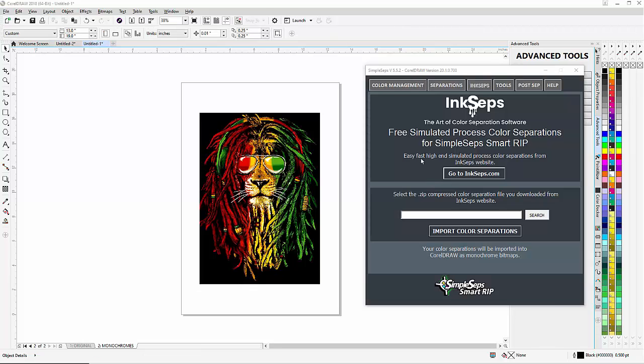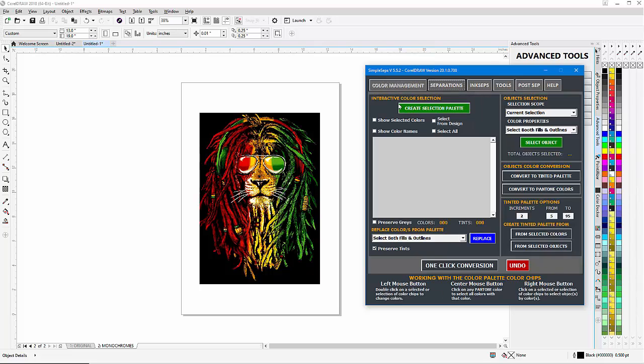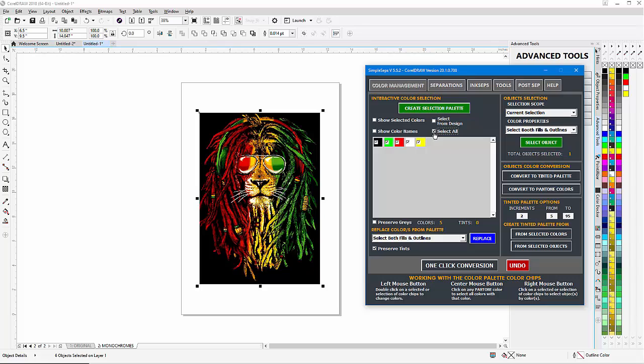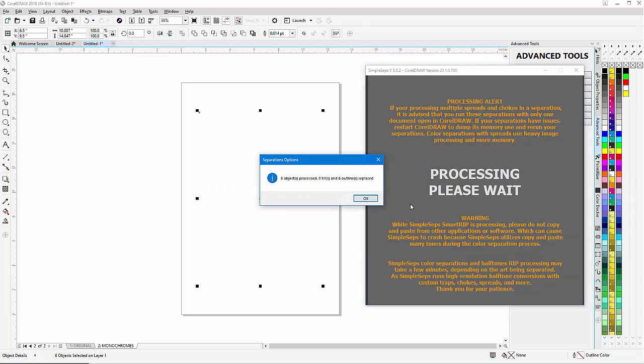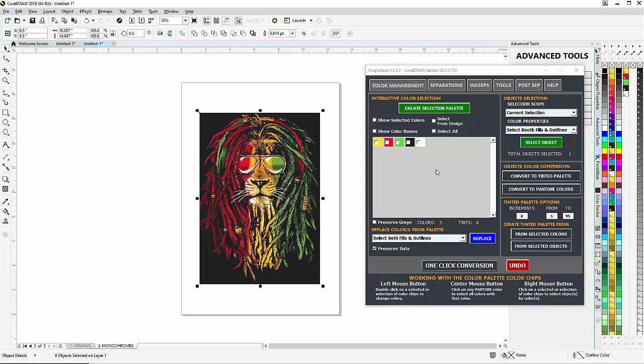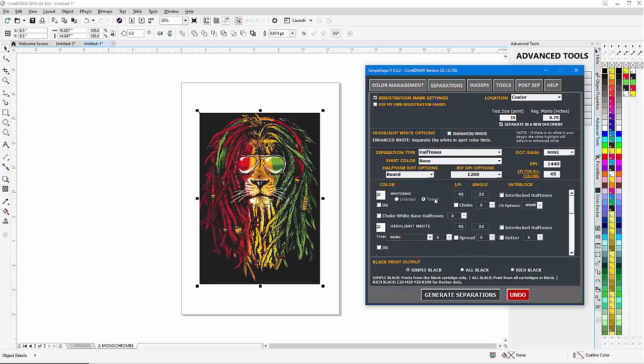Once that's done, I'll go to Color Management, click on Create Selection Palette, select all right here. One-click conversion—that'll change my monochromes to spot colors so I can generate my separations. I'll go to Separations. I'm going to go with a tinted white base.